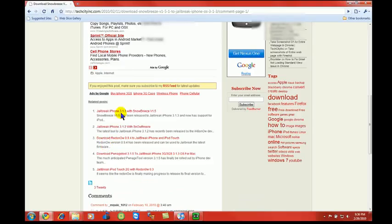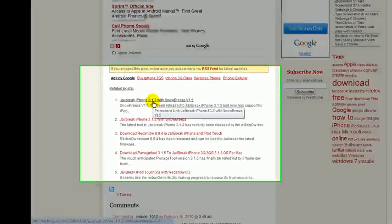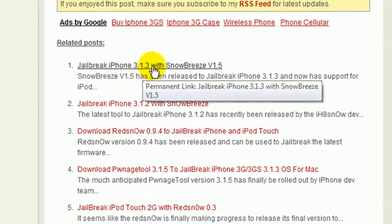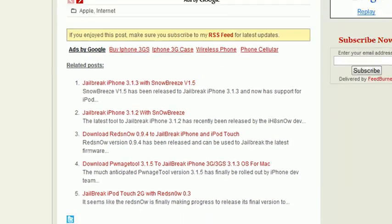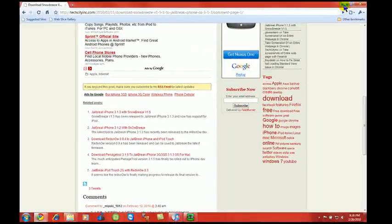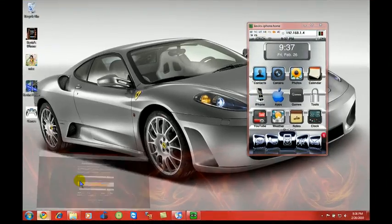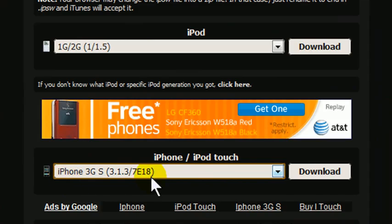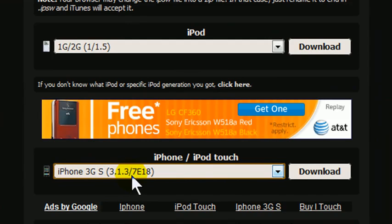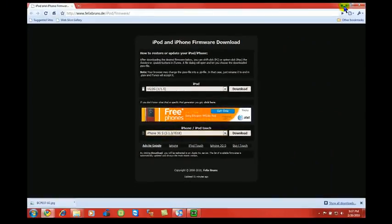Okay, the download you're going to need is for the 3.1.3 Snow Breeze 1.5. Download that onto your desktop. The other thing I'm going to need is your firmware. So whatever the device is, I don't even know what devices this would work for. You click on it, make sure you download the firmware 3.1.3, and download it to your desktop.